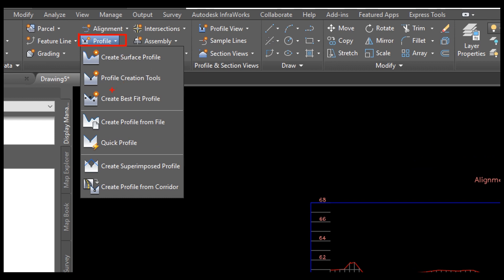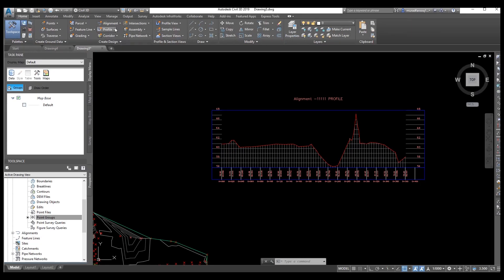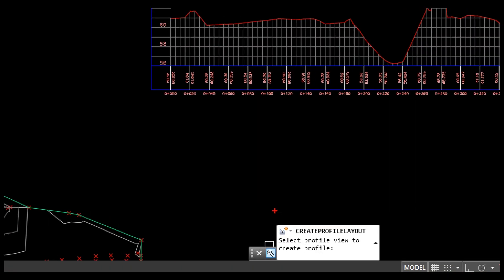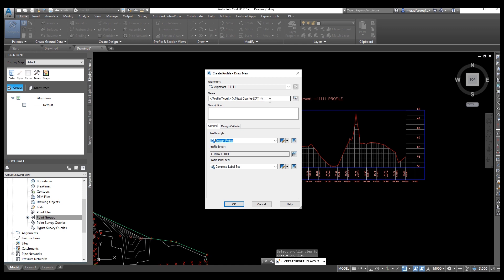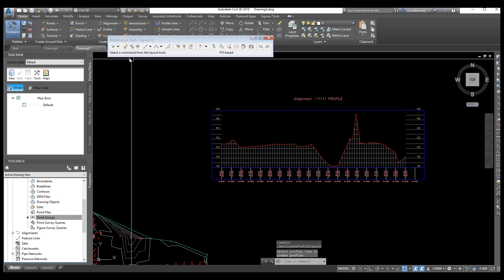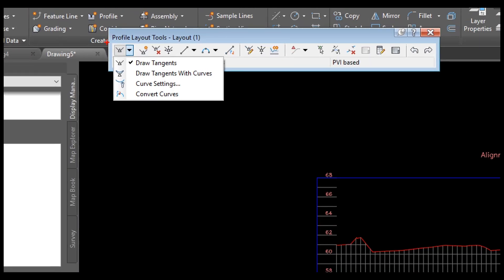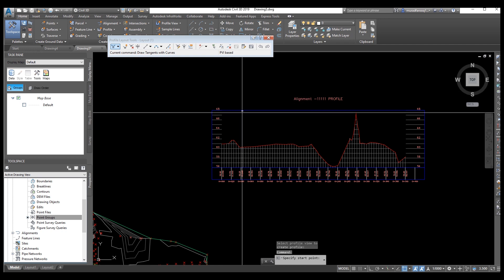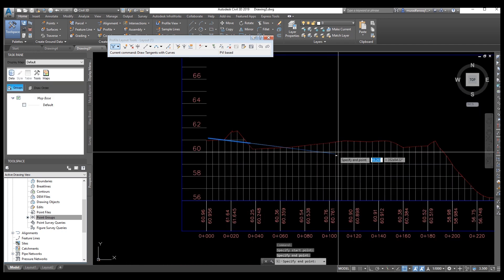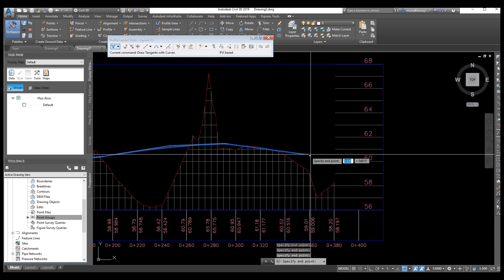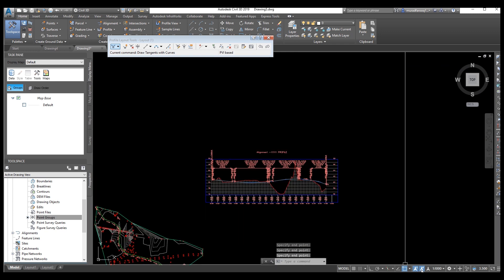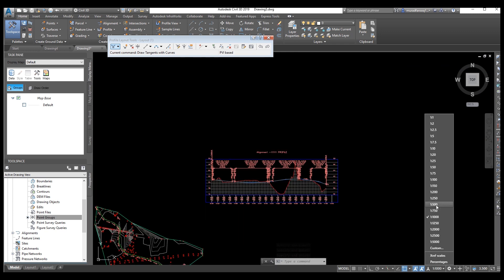We need to draw the design profile. Go to Profile and go to Profile Creation Tools. Select Profile Creation Tools. Select the profile view to create the profile. Now we need to select the profile view. Here you can enter the name of the profile. Select these two options — first this one, then the second one. Now we need to draw our design profile. Select and draw your design profile, then press Enter. Now you can see — we just need to reduce the scale to make it look clear.